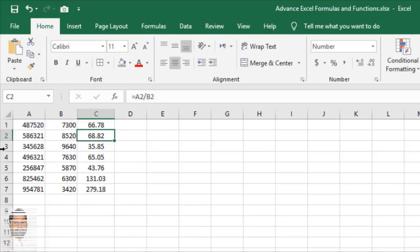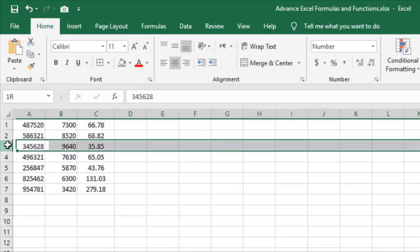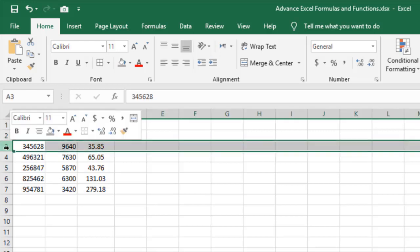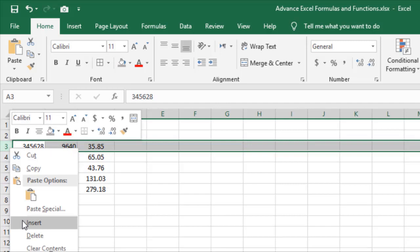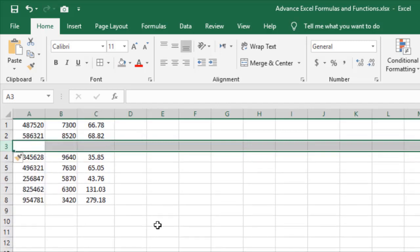The F4 key can also be used to repeat your last actions like inserting or deleting rows or columns. For example, you can select a row, right-click and insert, and then a new row will be added.